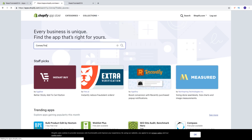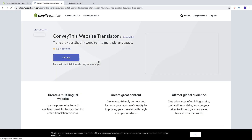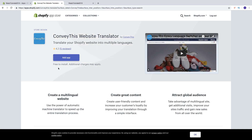Click on Enter, and click on this one — Convey This, Website Translator. We're gonna install this one, Convey This Website Translator, which translates your Shopify website into multiple languages. This one is free to install; additional charges may apply.